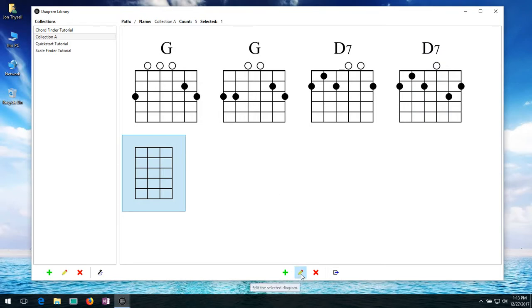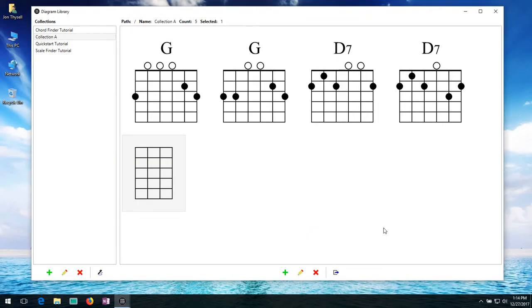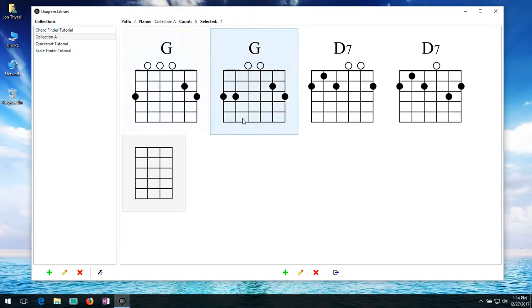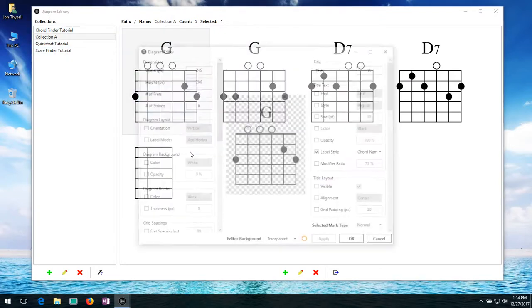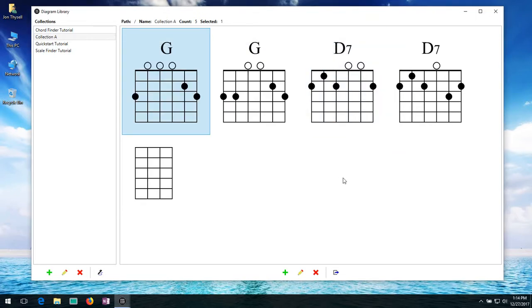Again we also have an edit pencil. So if I click on edit it will try to edit that diagram again. It will bring up this editor. And again just like with the collection list you can also just double click on a diagram to bring up the diagram editor. So I'm going to close that.